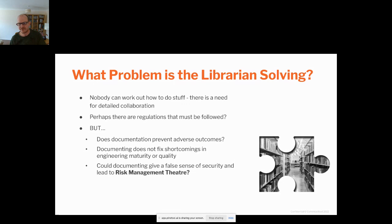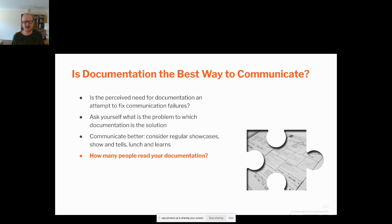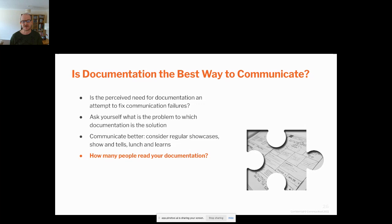The endpoint of over-documenting and too heavyweight a process can be something called risk management theater — I'll come back to that. I would also ask: is documentation really the best way to communicate? Could we do better with showcases, lunch and learns? Today with my team we were talking about the problem of sharing information during lockdown, working at home away from the office. I think there's a wider problem that needs to be solved here — I don't think documentation is the answer. And if you do documentation, how often do people actually read it?